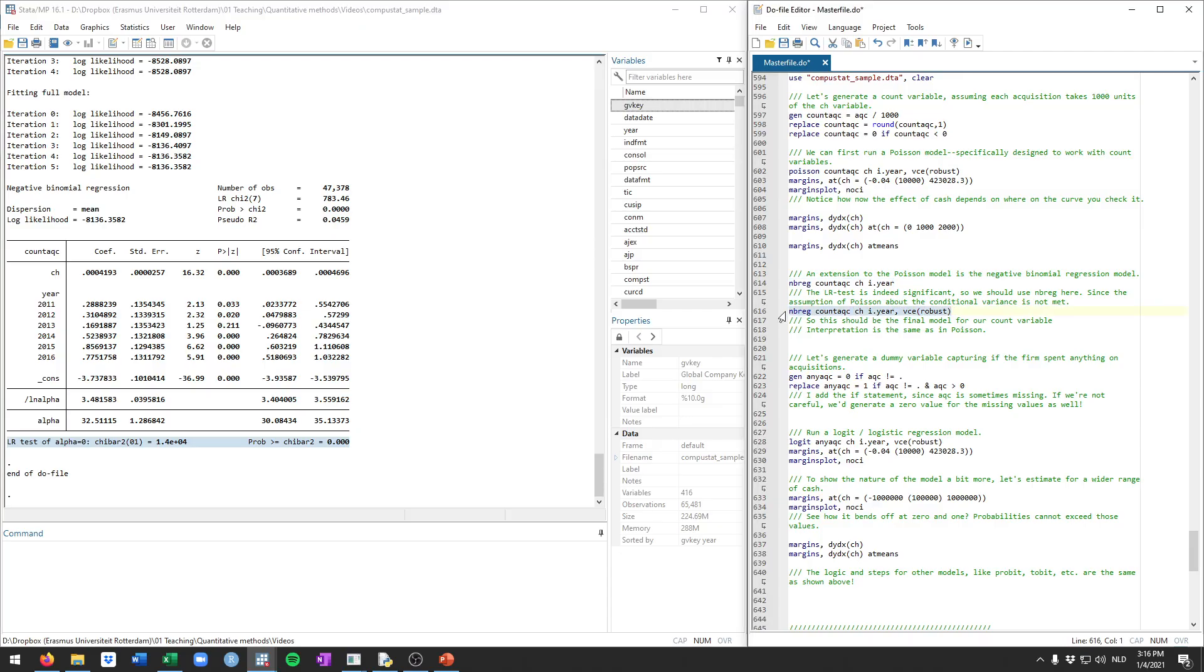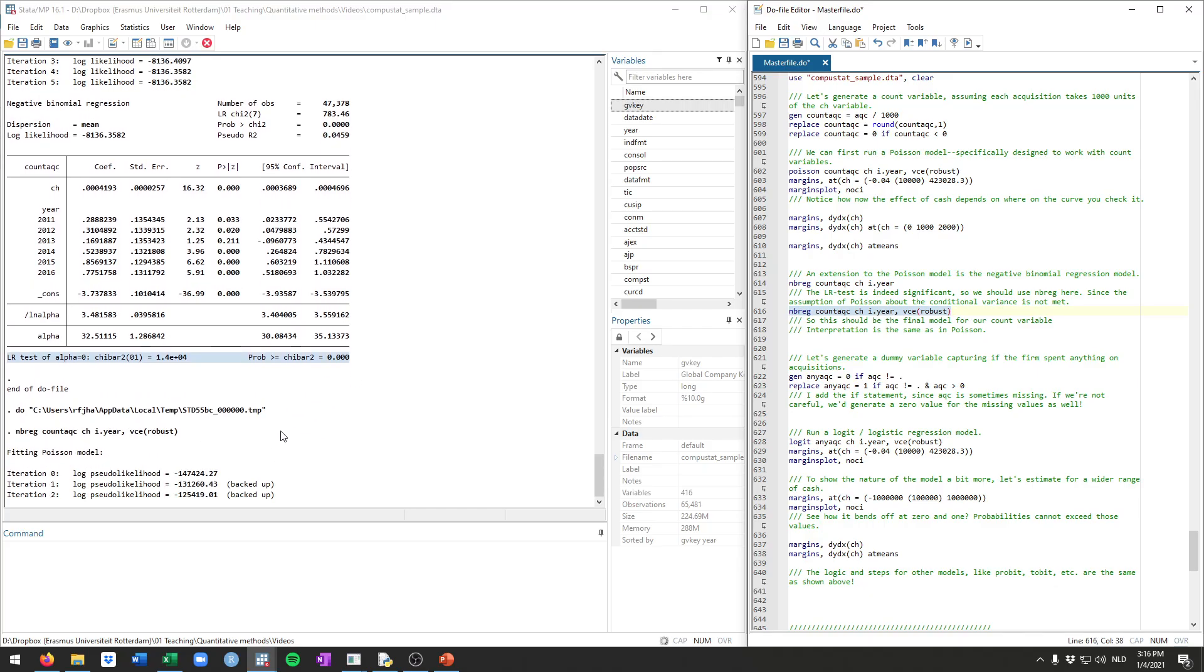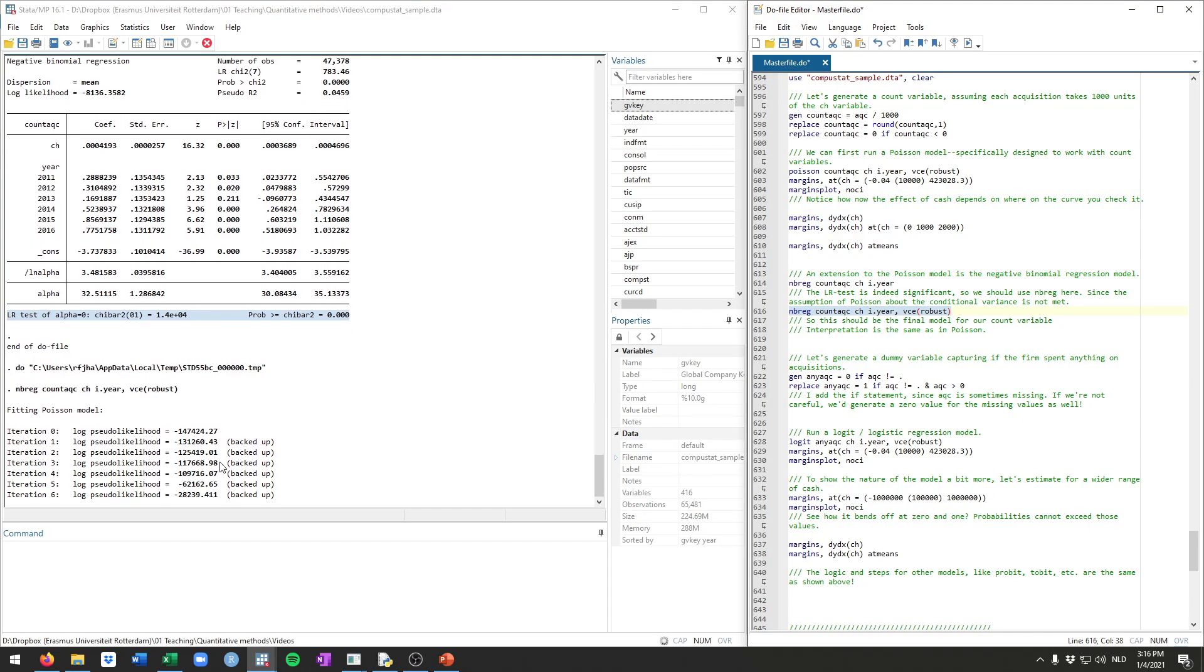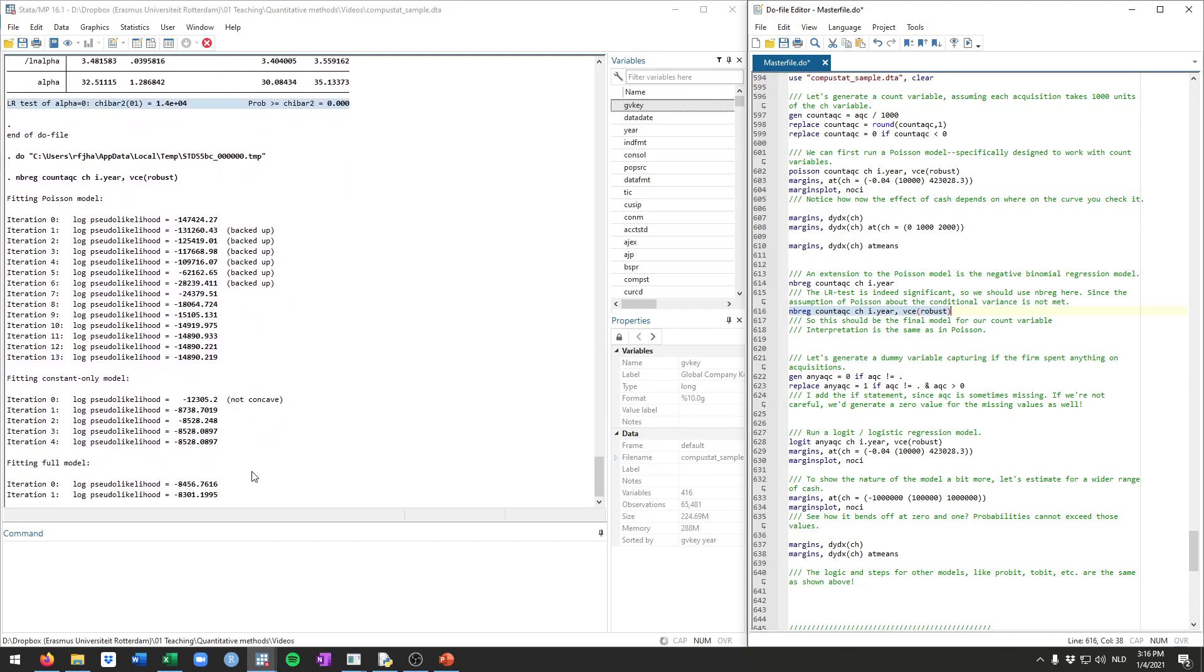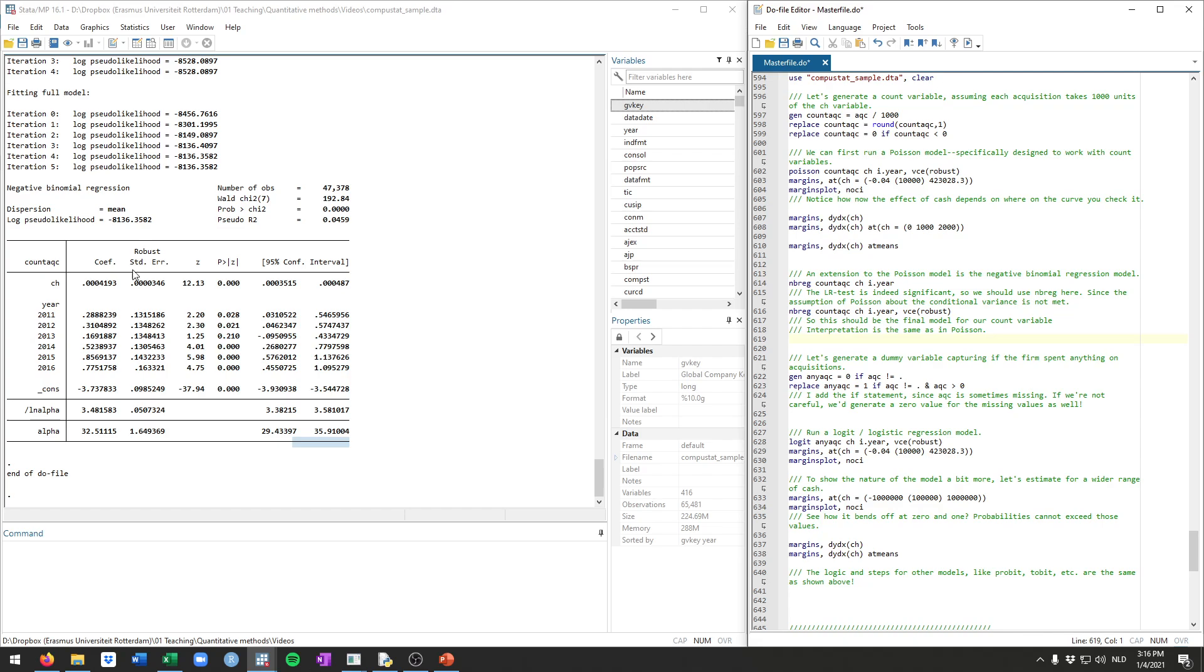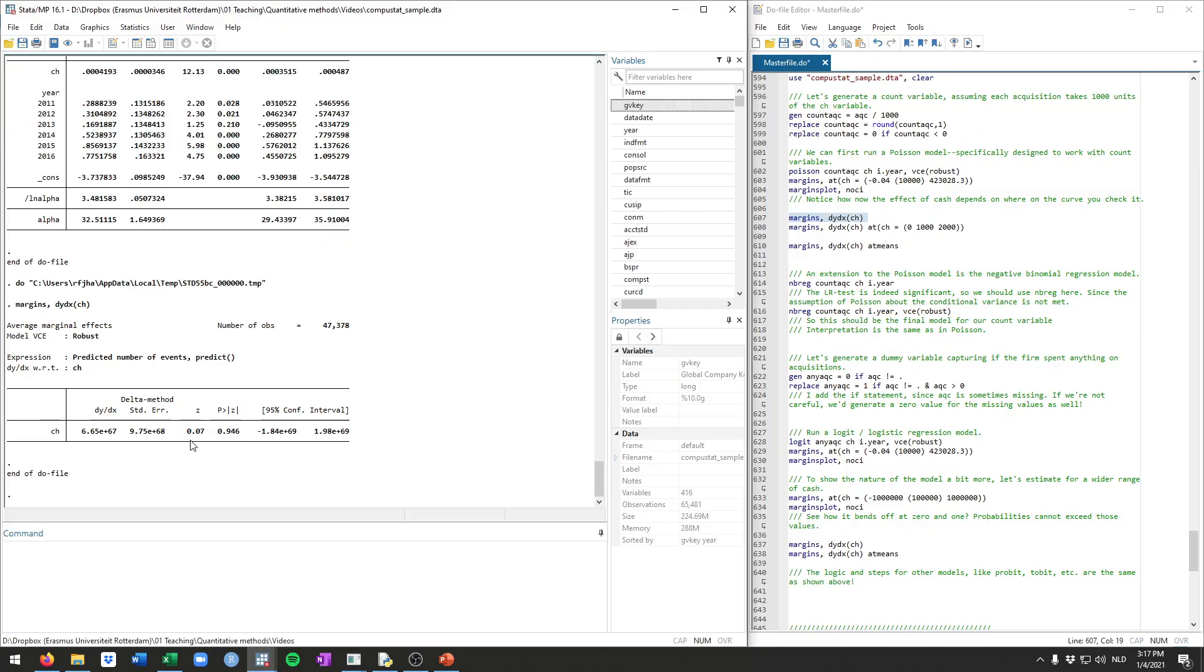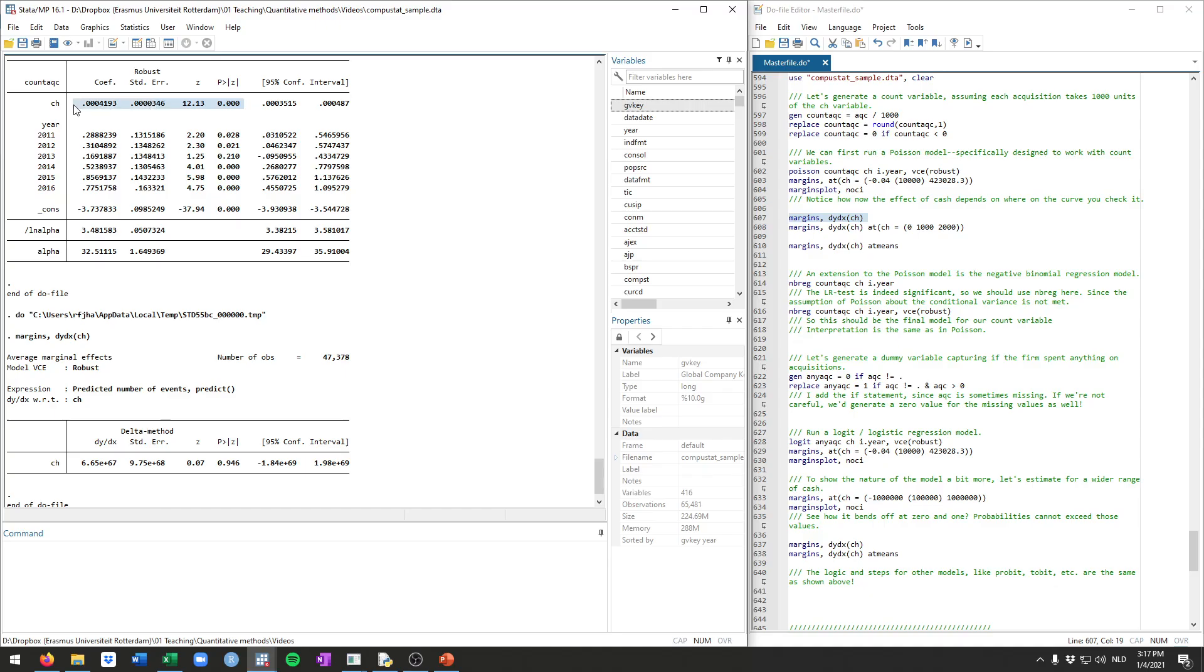And now that we know this, we then run the same model, but now with robust standard errors. Because as you will see, once it's done, it will show no longer this test because this test cannot be calculated with robust standard errors. Still the interpretation and the next steps are the same as what we've done just now. So in order to interpret the effects of cash, I would again just run this average marginal effect and you get this number here. And it's clearly not significant in this case. So it seems that cash does not have a significant effect on the number of acquisitions, even though this coefficient is highly significant.